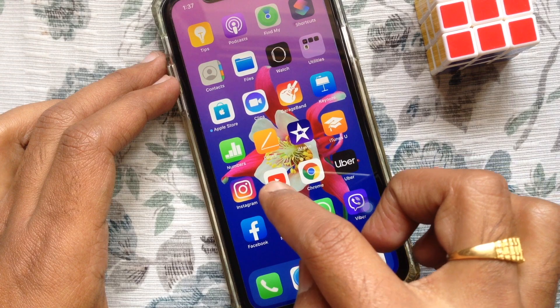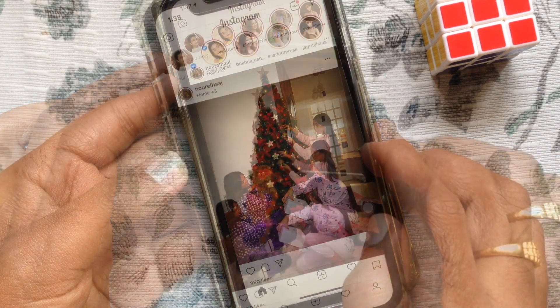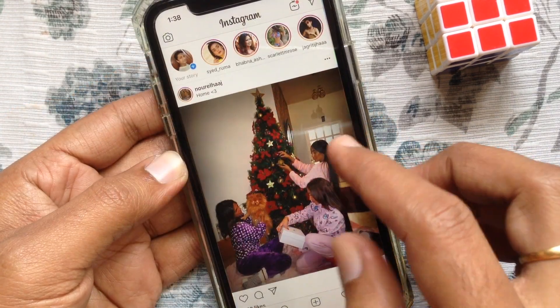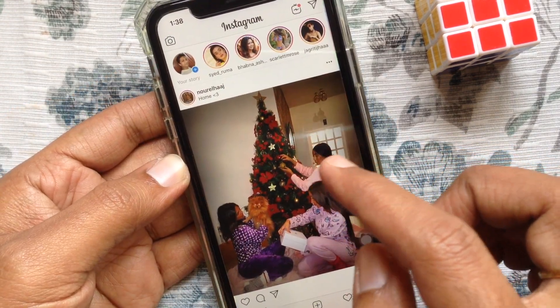First, open the Instagram app. Make sure it's up to date. Tap the camera icon on the top left.